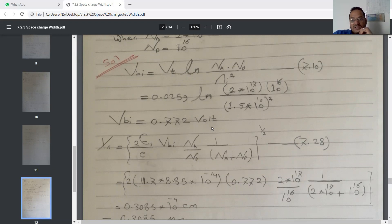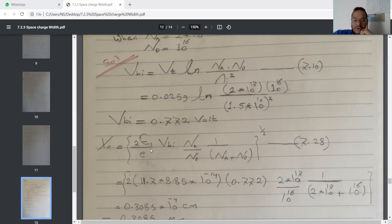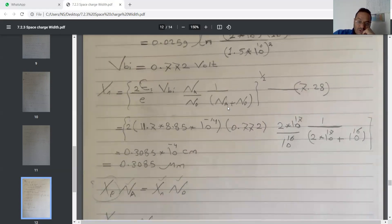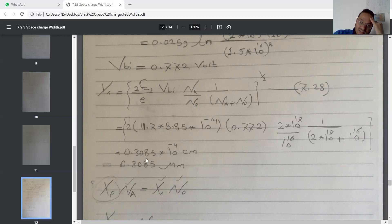After that, we can go directly to equation 7.28 to calculate the width in the depletion region: xn equals the square root of (2ε/q × Vbi × Na/Nd × 1/(Na + Nd)). We now know all these results, so we can calculate xn equal to 0.1385×10^-4 cm. If we are dealing with micrometers, that will be 3.85 micrometers.